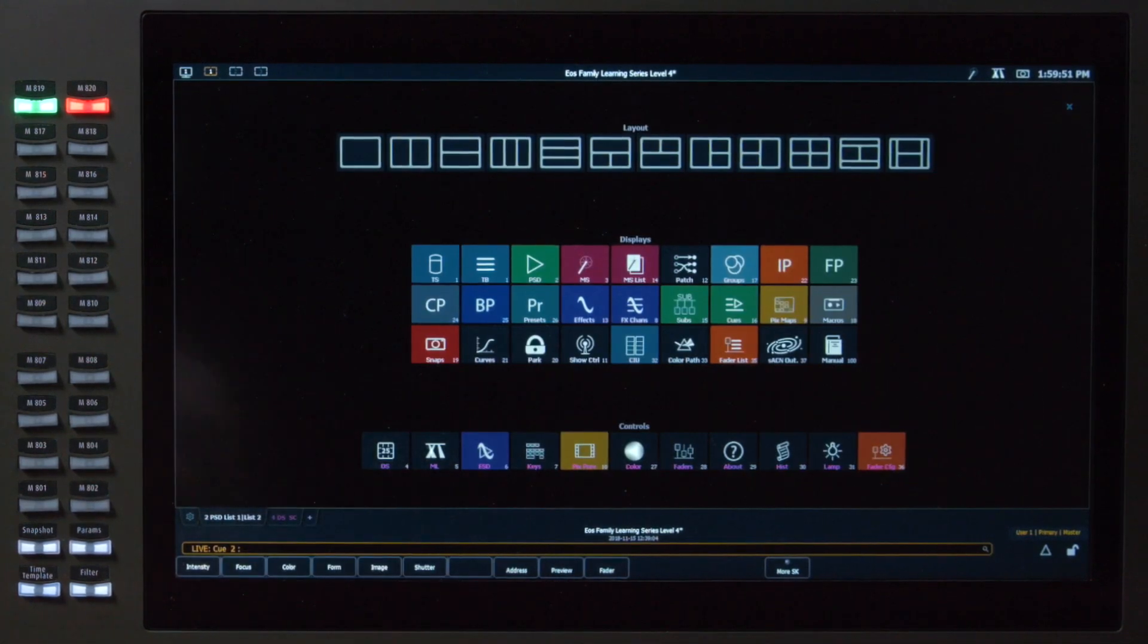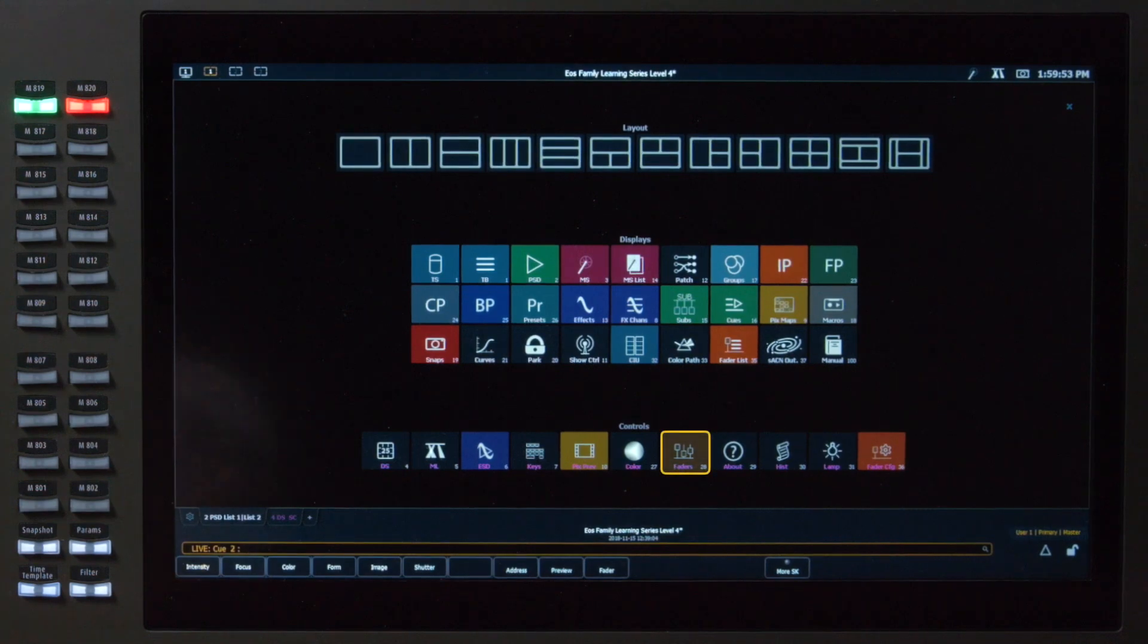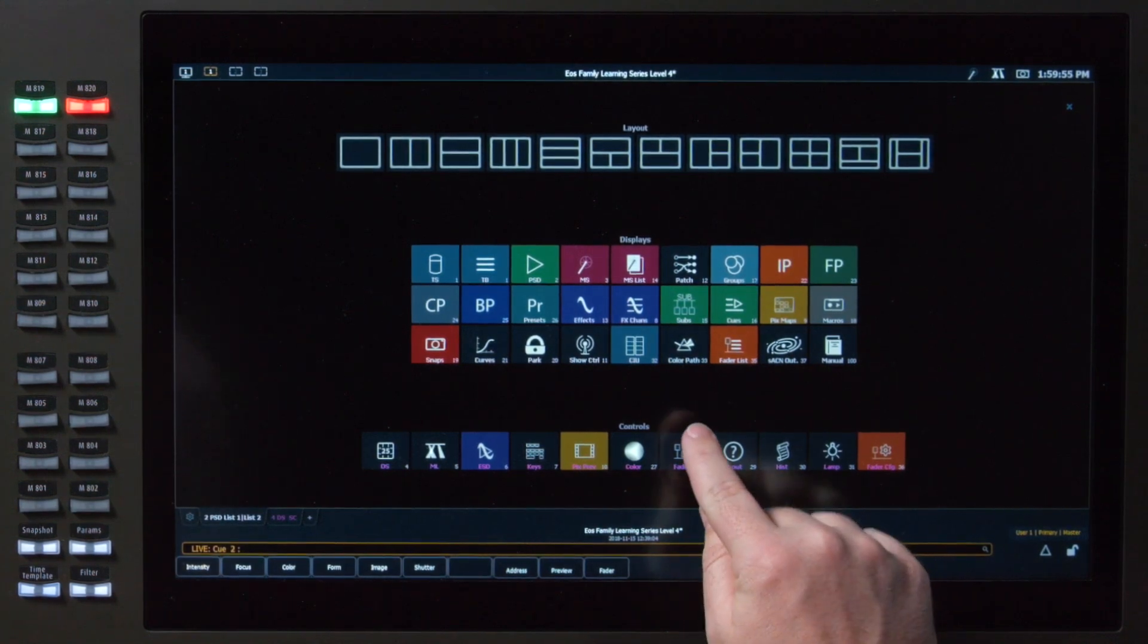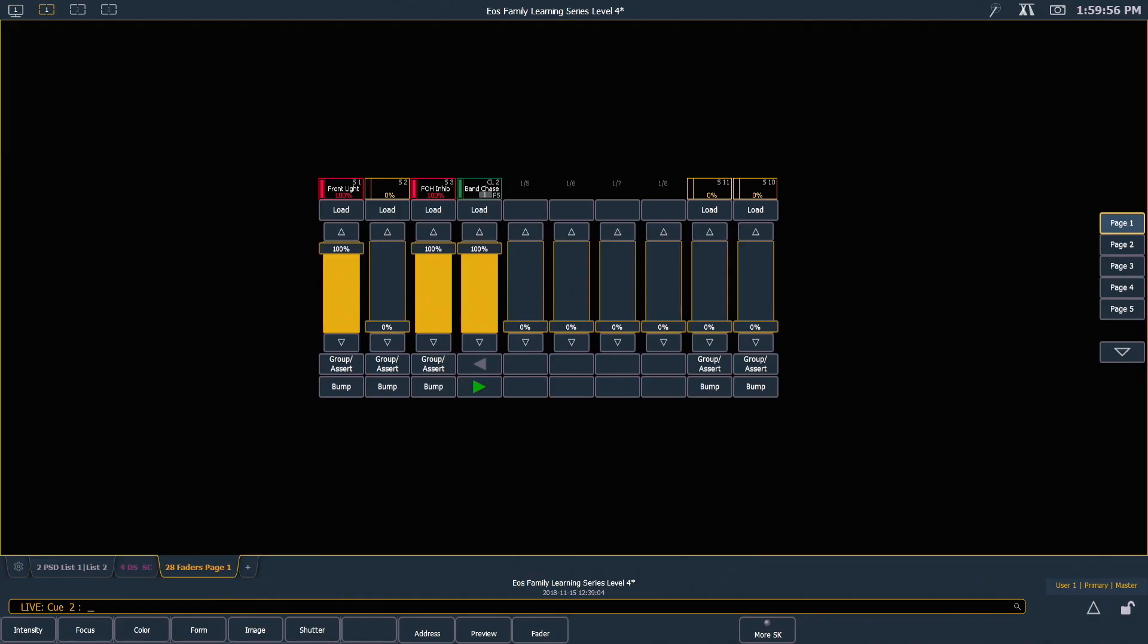I'm going to add a tab, and you can see in my controls area, there is the faders page. Remember that in EOS Family Software, we consider a single page of faders to be banks of 10.